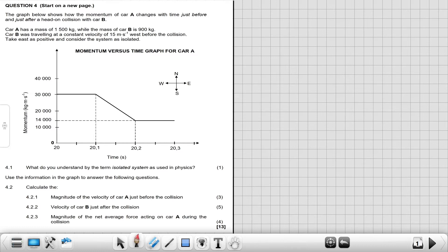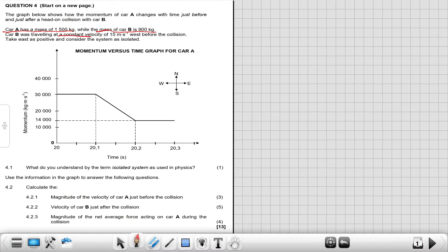The first question involves a graph. The graph shows how the momentum of Car A changes with time just before and after a head-on collision with Car B. Car A has a mass of 1500 kg, Car B has a mass of 900 kg. Car B was traveling at a constant velocity of 15 m/s west before the collision. Take east as positive and consider the system to be isolated.